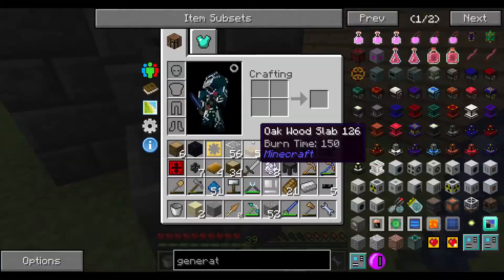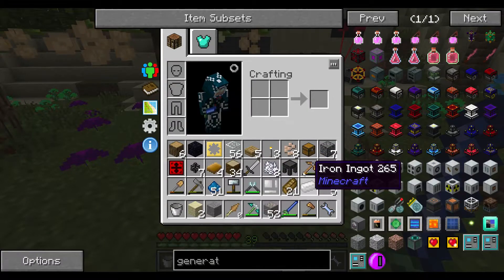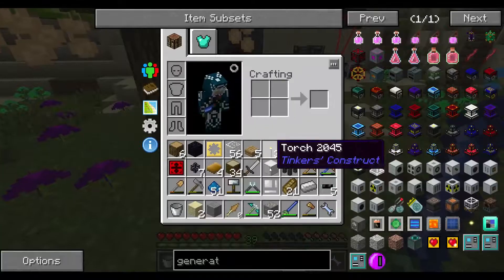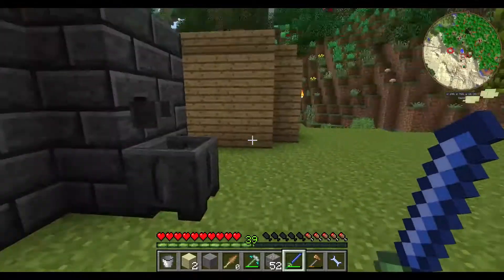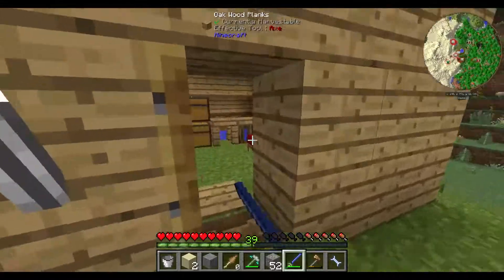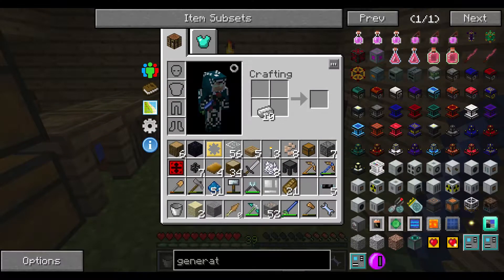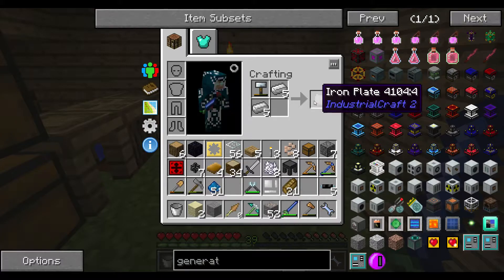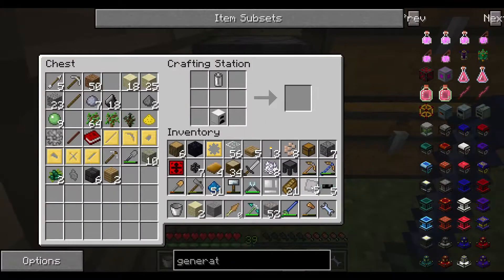We have iron. Now with the forge hammer make some plates, and with plates we make a generator.